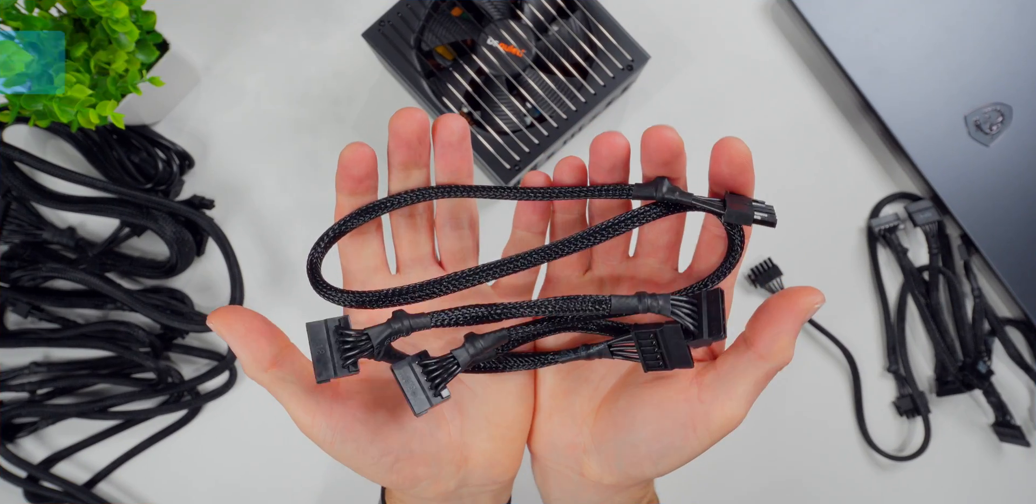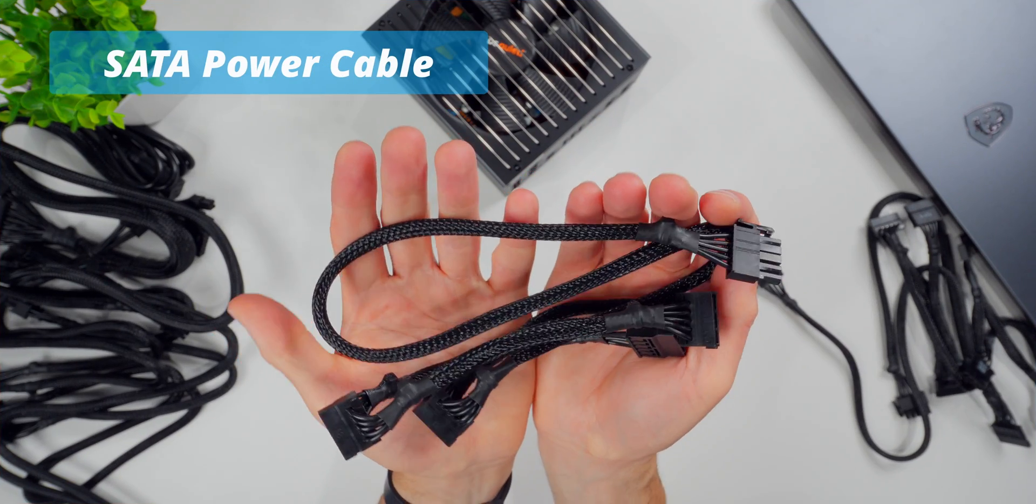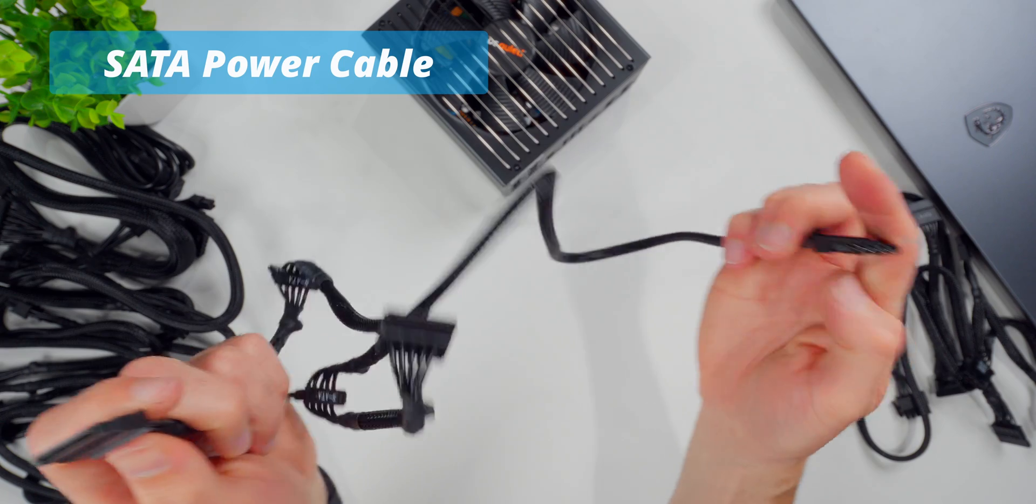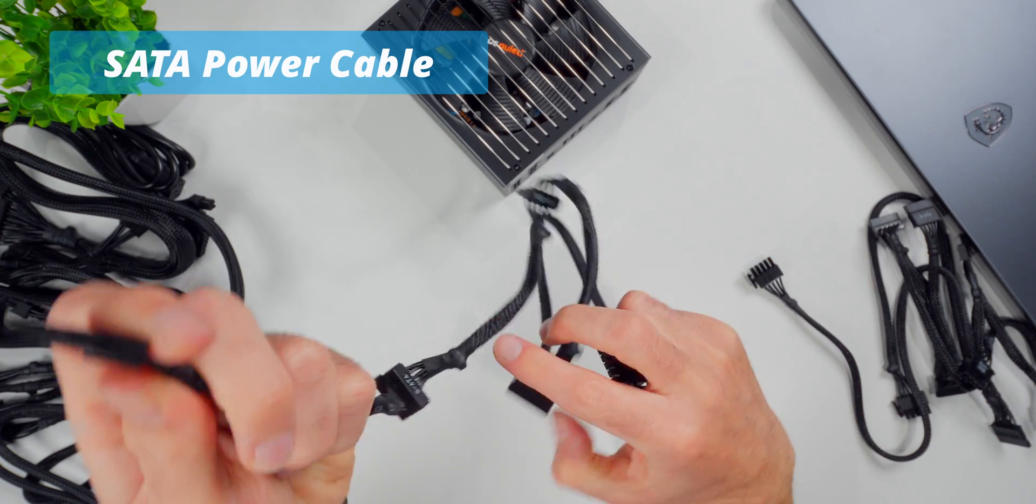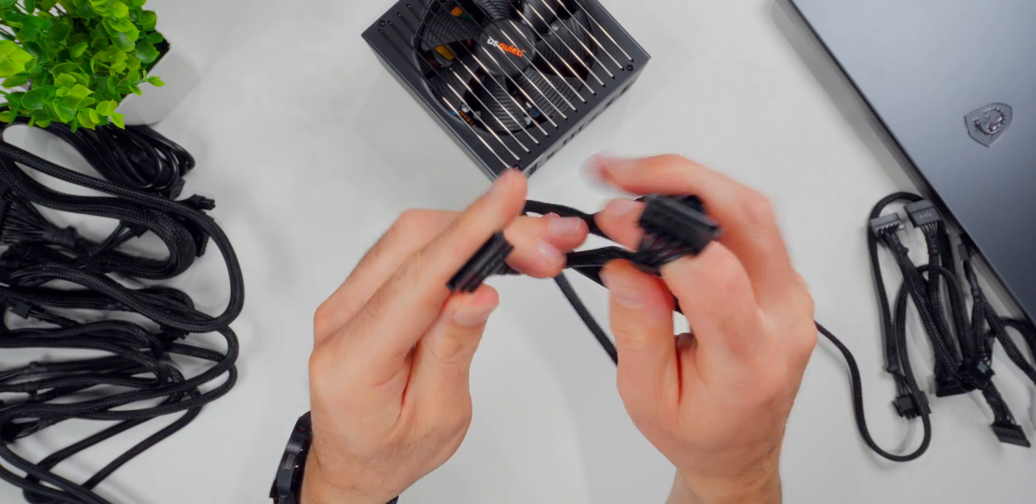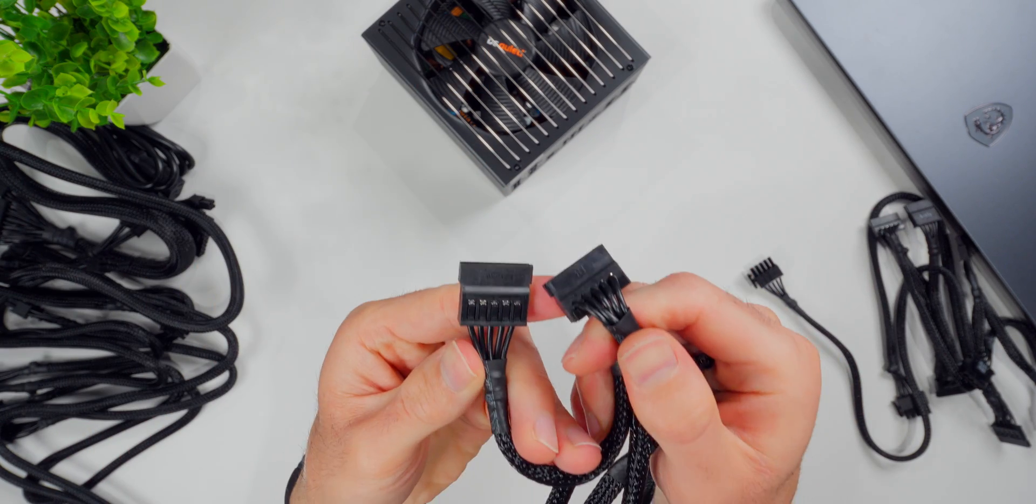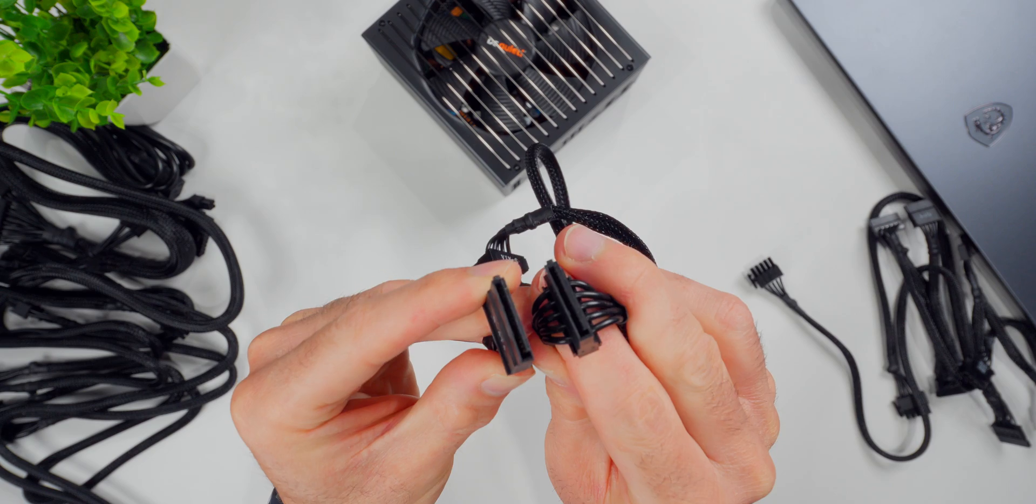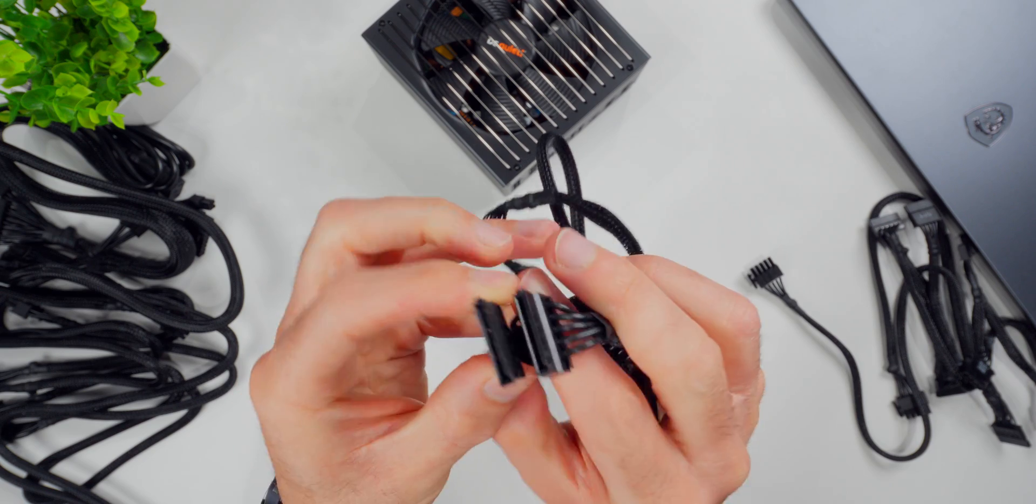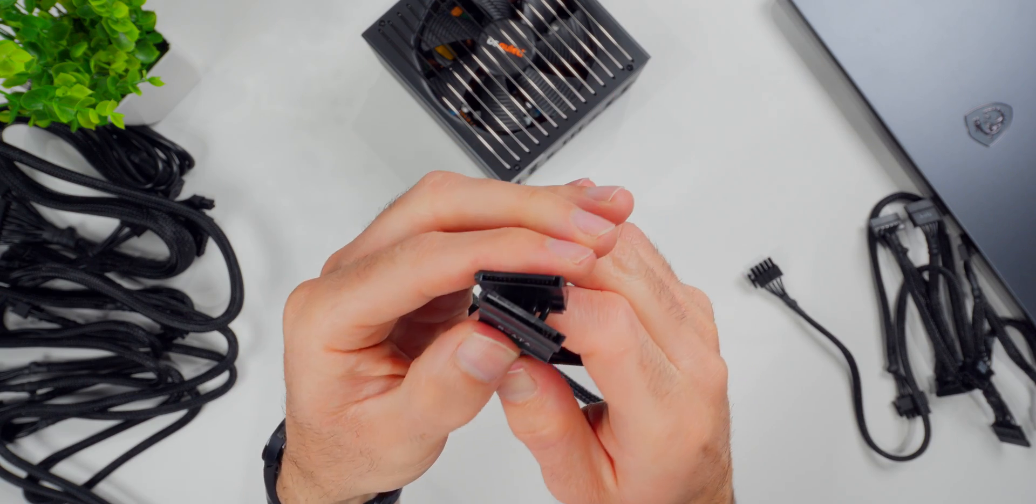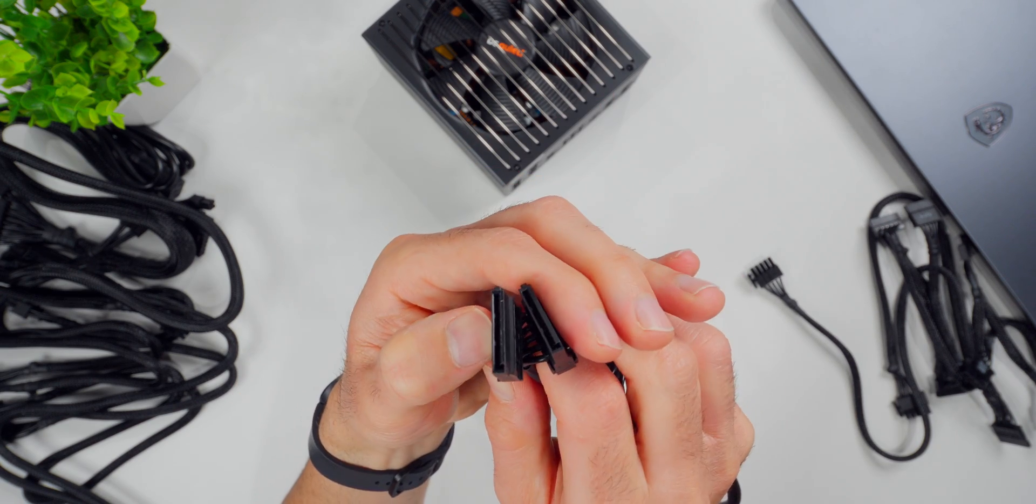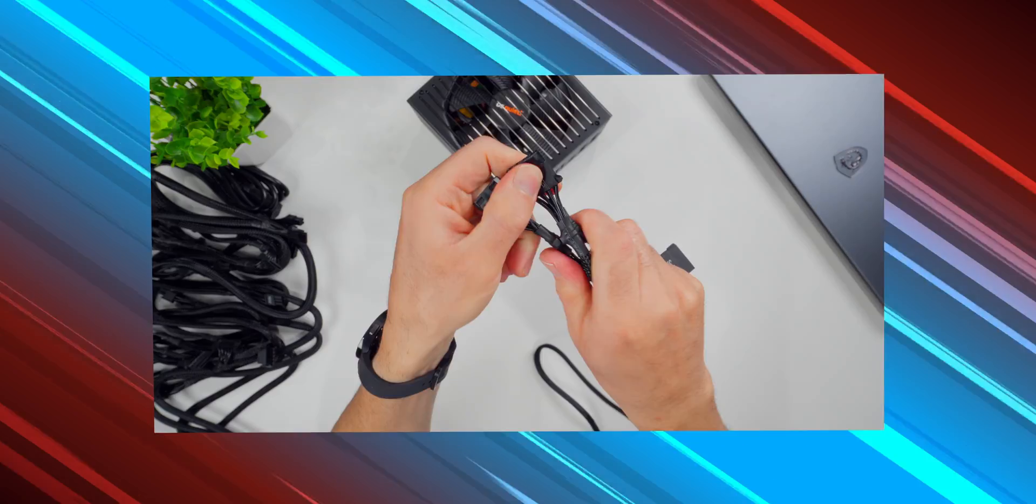Next up, we have SATA cables. These are used to power your hard drives and SSDs and other accessories like AIOs and fan controllers. They have a really unique connector. It's this L shape that you can see here, and it makes it so you can't really mess it up. It only plugs in one way.